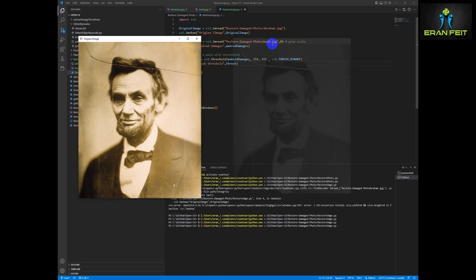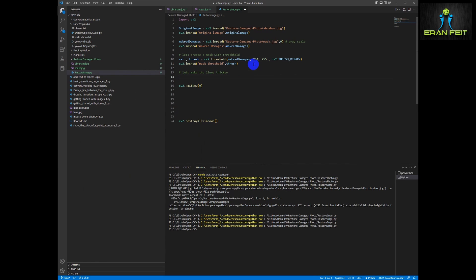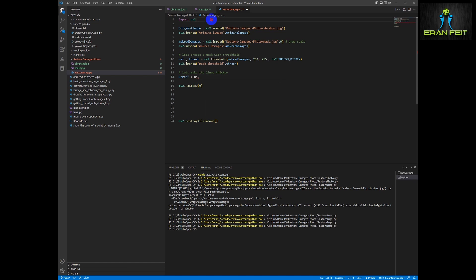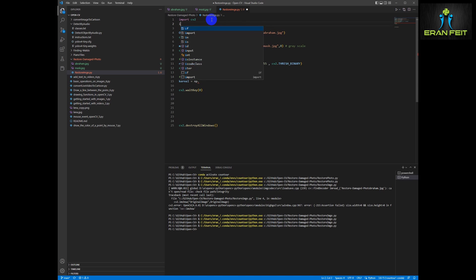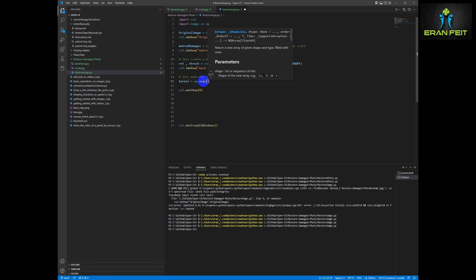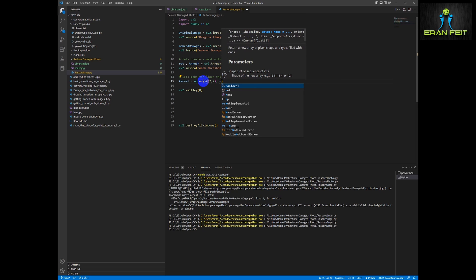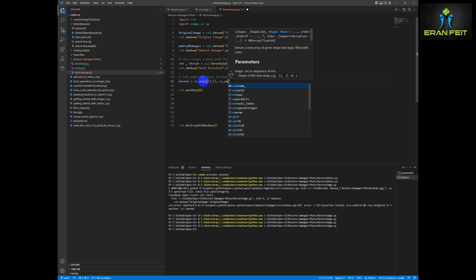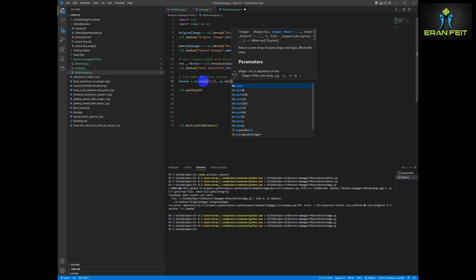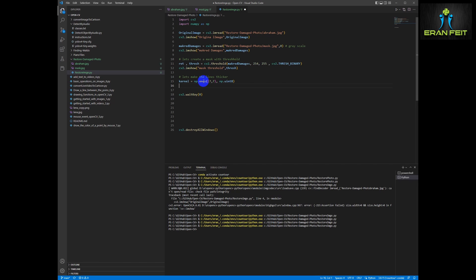So basically these lines are very thin. We would like to emphasize it to make it thicker. So we can use another CV2 function. Please follow the next step. We first of all need to create a numpy array like a rectangle based on the number one. So let's import numpy and create this numpy array. We will call it kernel. It will be one of the inputs to our next function. This rectangle will be based on seven by seven X and Y.